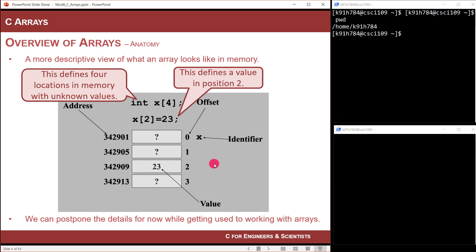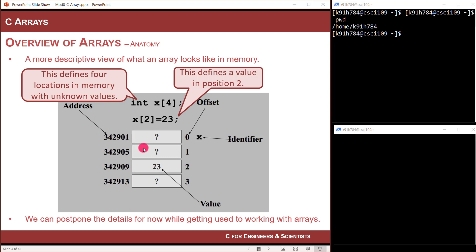Now let's look at a lower-level view, closer to what memory actually looks like. You're going to have an actual address in computer memory. We never really see these addresses because when you launch a program, the operating system assigns unique addresses — they're never the same. These are many hex characters worth of address, and it's good we don't have to keep track of it because that's a lot of record keeping.